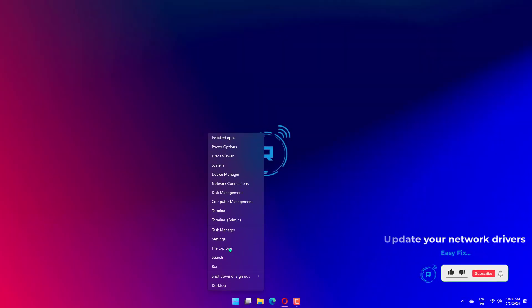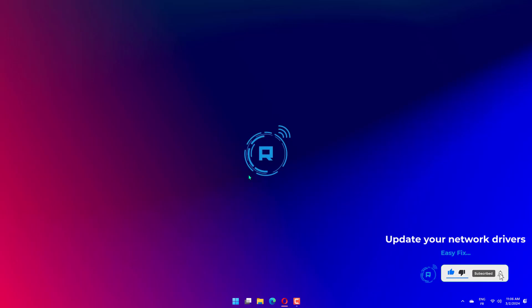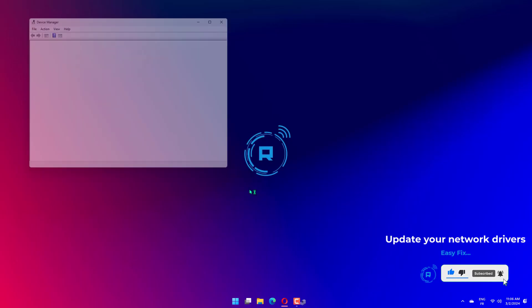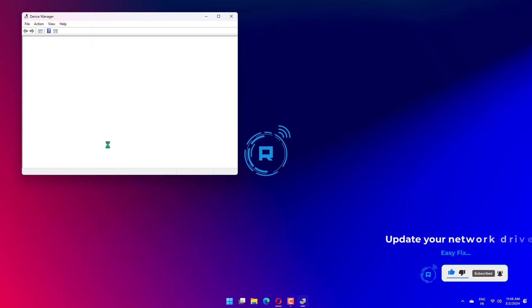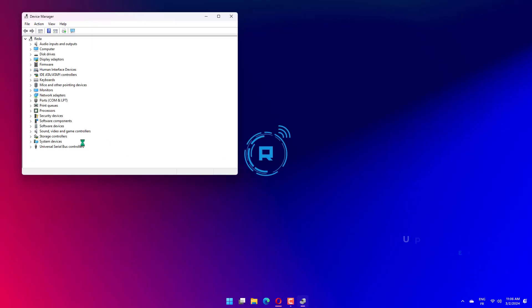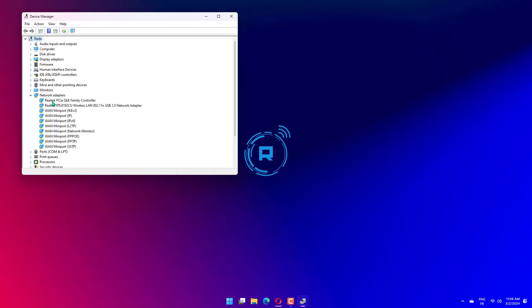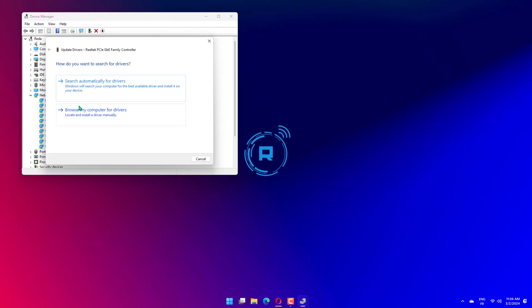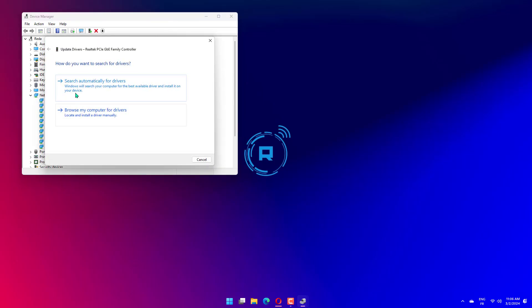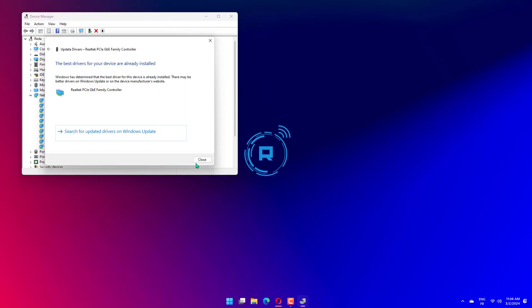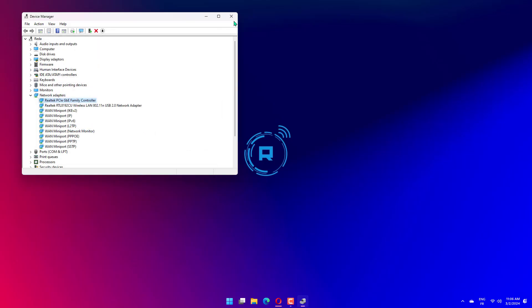Press the Win plus X keys simultaneously to open a Windows 11 shortcut menu. Select Device Manager from the list. In the Device list, locate and double-click Network Adapters. Then right-click on your Internet Network Adapter and select Update Driver. Select Search Automatically for Drivers and wait for the process to complete.